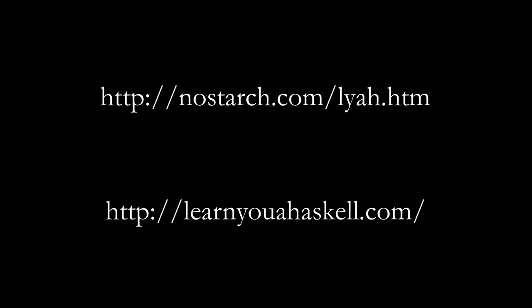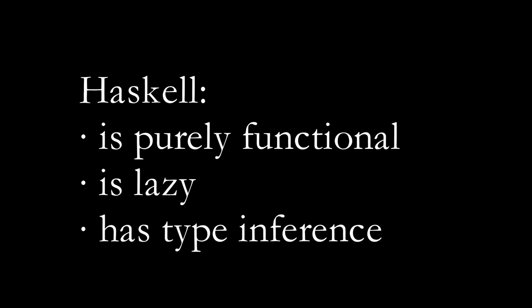Haskell is a programming language named after the logician Haskell Curry. It has three unusual features that make it very different from other languages you've probably worked with, like C, Java, and Python. Haskell is purely functional, is lazy, and has type inference.